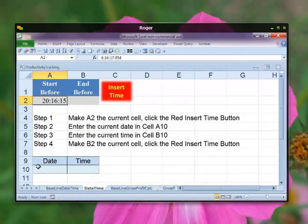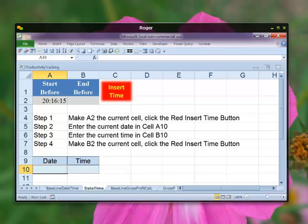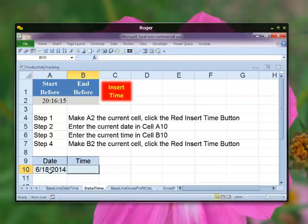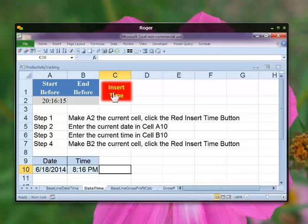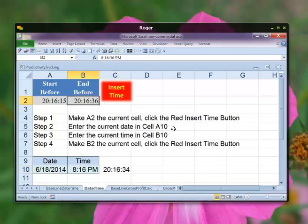Okay, go down to the date and then do Control semicolon. Tab over, do Control Shift semicolon. Okay, go back up to B2. Now click B2. So that took you 21 seconds. That's not faster, is it? Well, we'll look. Okay, so let's go to the next tab.